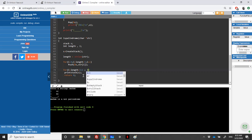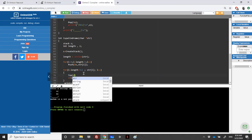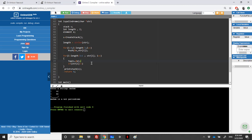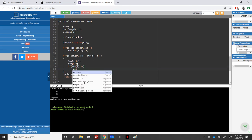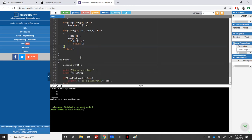Inside the second loop, we compare the current string character to the top of the stack. We get the top element with Top(&s, &e), then Pop(&s). If the characters are not equal, we return zero immediately — not a palindrome. If the loop finishes without mismatch, we return one, meaning the string is a palindrome.